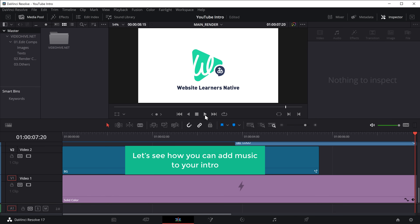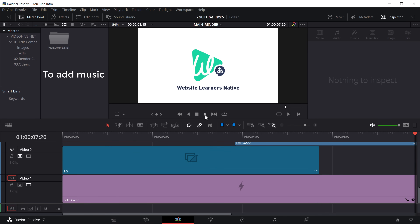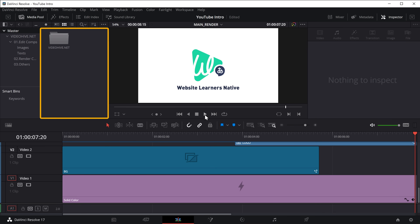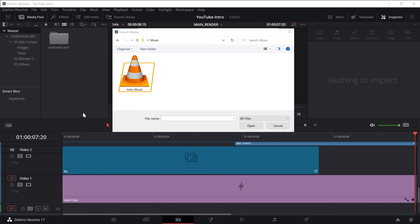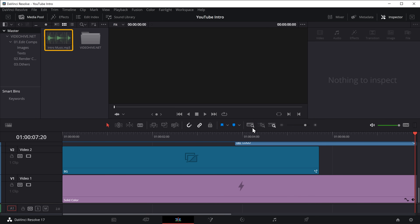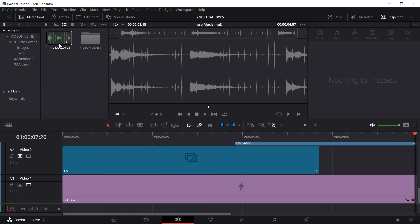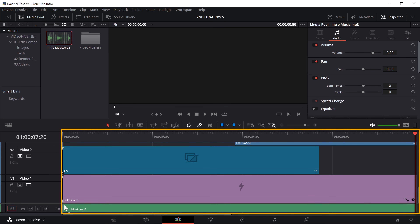Once you've added the tagline, next let's see how you can add music to your intro. To add music, just right click in the media pool and then click Import Media. Now select the music file which you want to add to the intro and click Open — you can see we've got the music here.